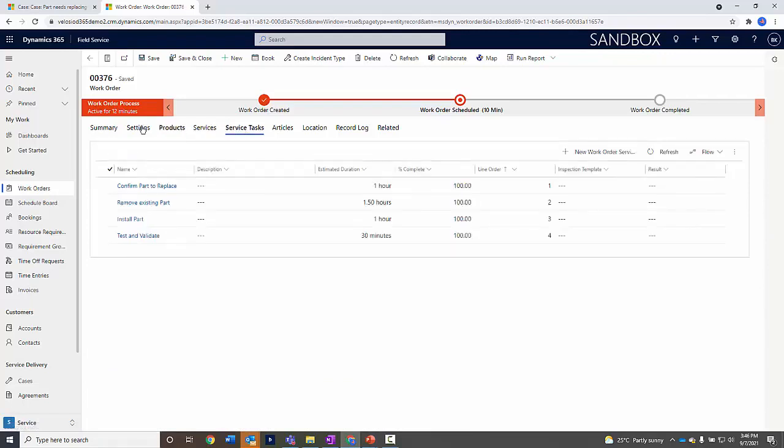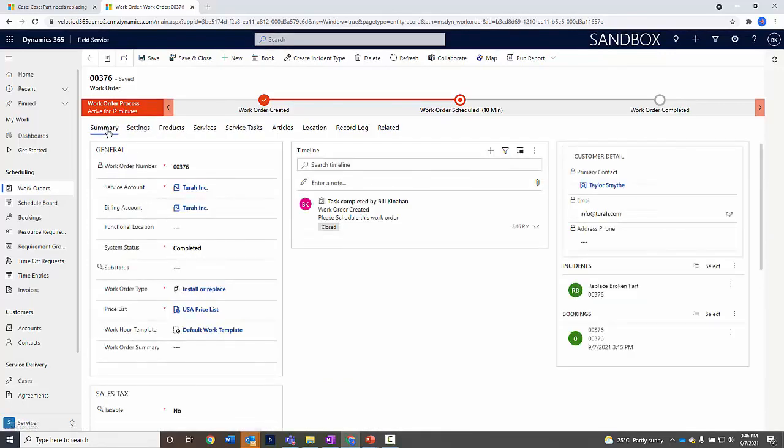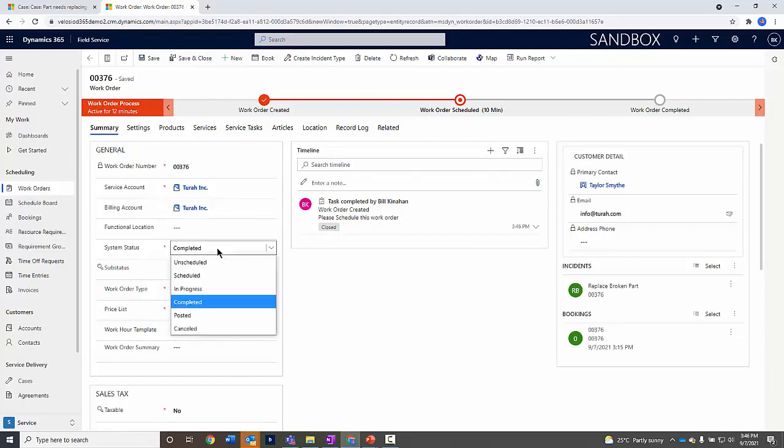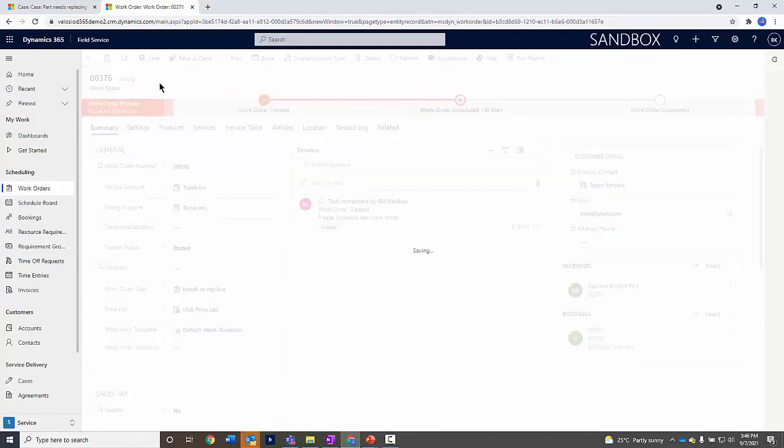Really the last thing to do with this, now that we've okayed everything, I can actually go in and complete this. Once it's completed, I'm going to post that out. And at that point, I save that record.